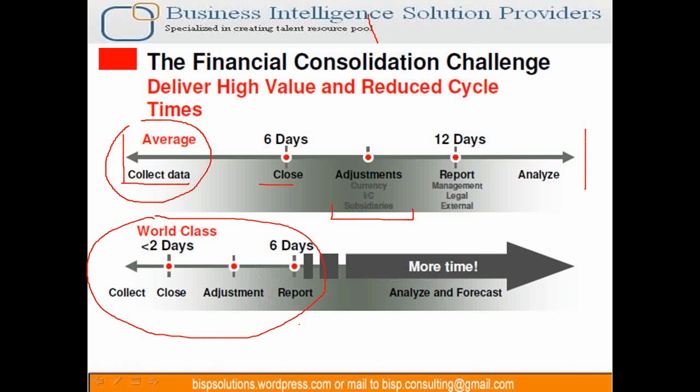Therefore, the actual benefit is the business gets more time for analysis and forecasting. You can see enterprise companies have started doing balance sheet forecasts, and they're also going to forecast not only statistical data but also financial data.